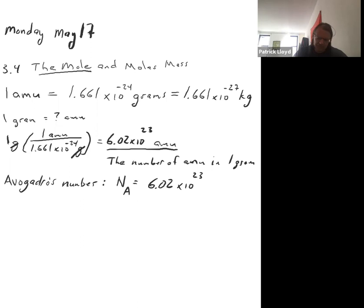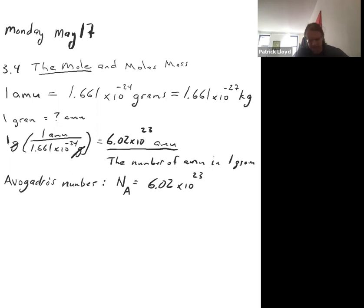In this section there are several types of problems you're going to do. One type essentially involves using this Avogadro number. Let's take a look at some of these problems so you can see how to approach them.